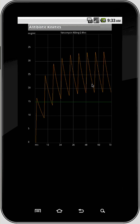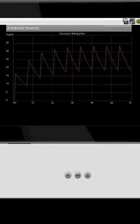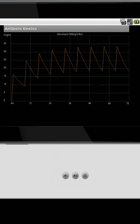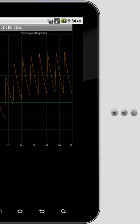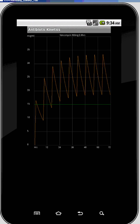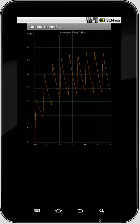We can click the Graph button, which is going to show you expected serum levels and the approach to steady state. This is the one screen that you can rotate — all the other screens in the program are fixed to portrait mode. This screen you can rotate to get a better view of the graph.